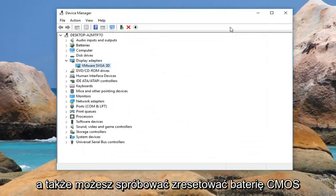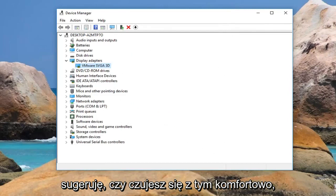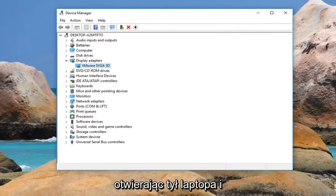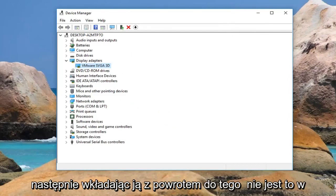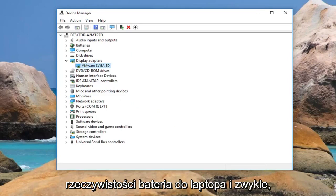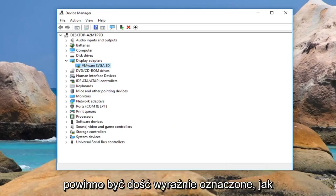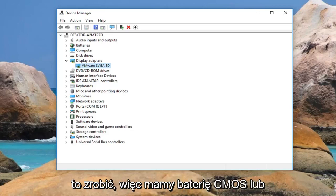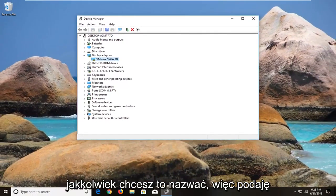You can also try resetting the CMOS battery. I usually suggest, if you are comfortable with it, opening up the back of your laptop and removing the battery and putting it back in — this is not your regular laptop battery. If you look up your computer model it should be pretty clearly labeled how to do it. So again, the CMOS battery, or complementary metal oxide semiconductor, however you want to call it.